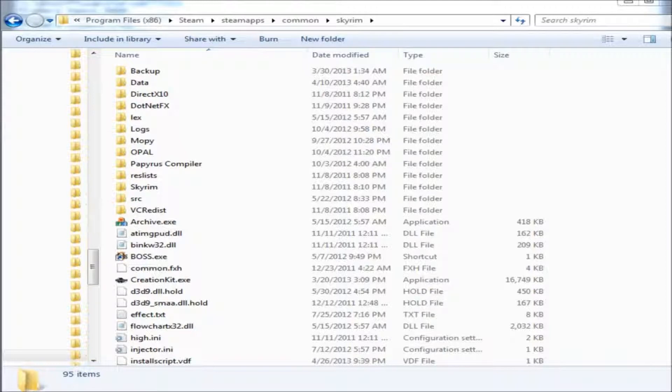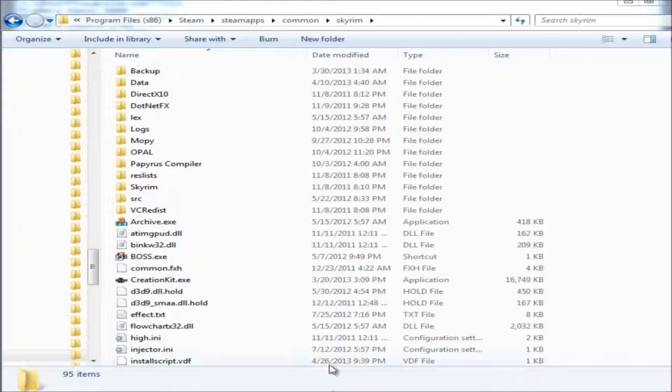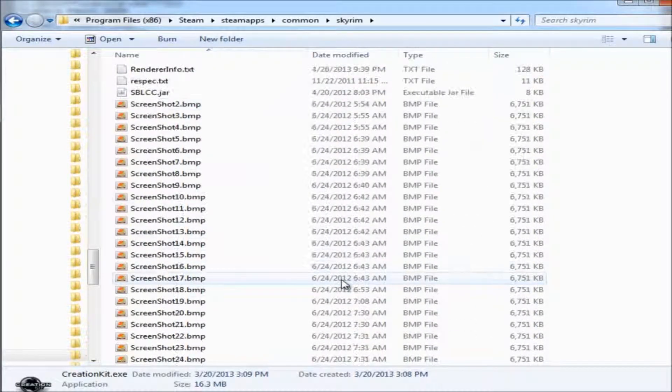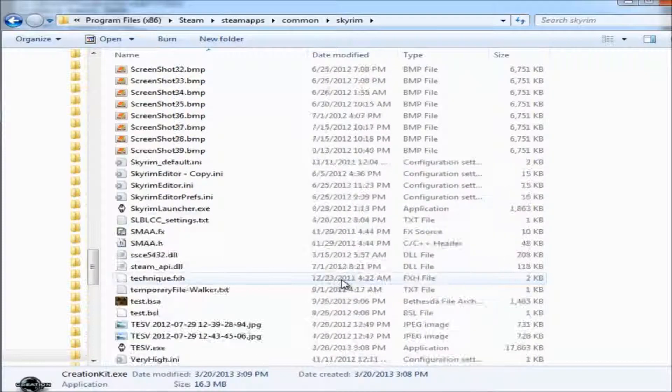It's the same folder that should hold your Data folder. If you can't find that folder, search your system for skyrimeditor.ini. When you find your skyrimeditor.ini, just open it up in Notepad.